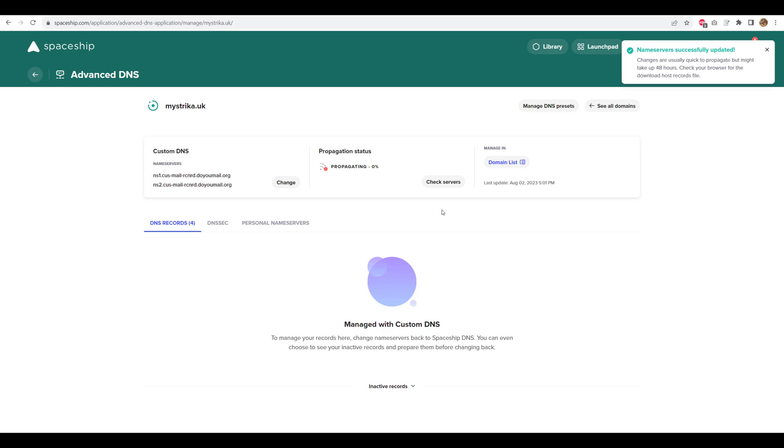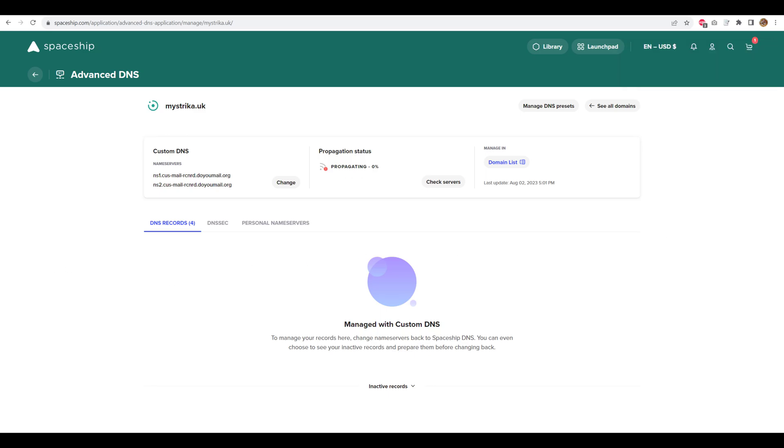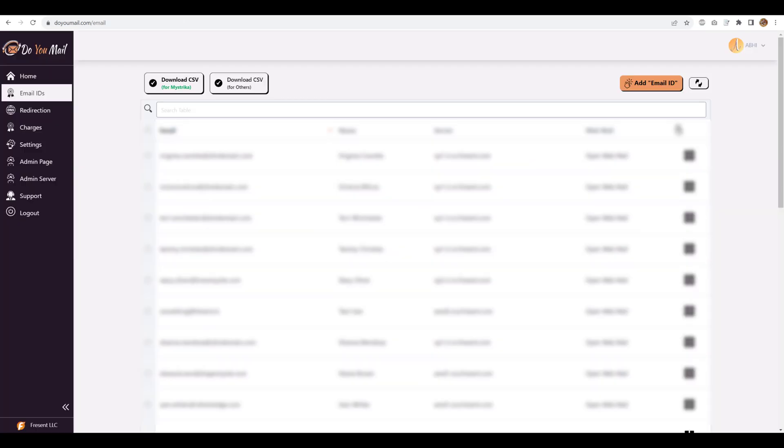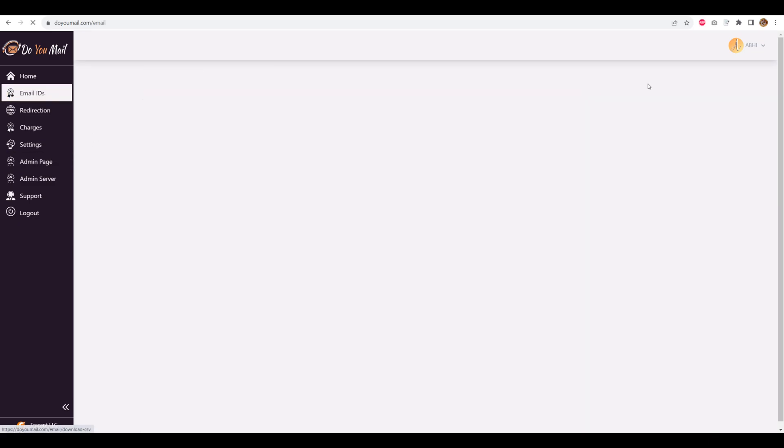However, if your name server propagation has not finished, it will throw an error about it. Once the name server change has propagated, just go to DoYouMail and start creating email addresses on your domain.